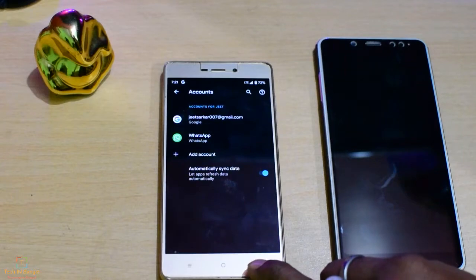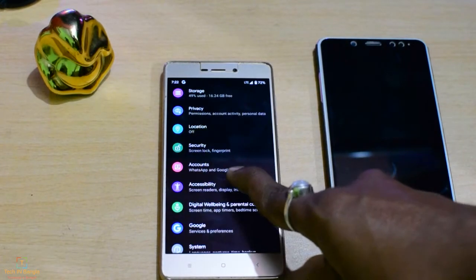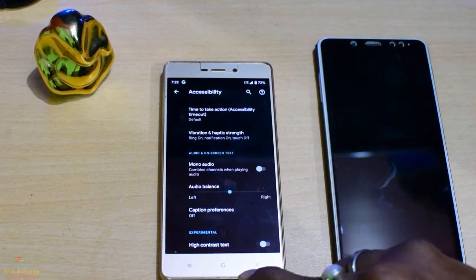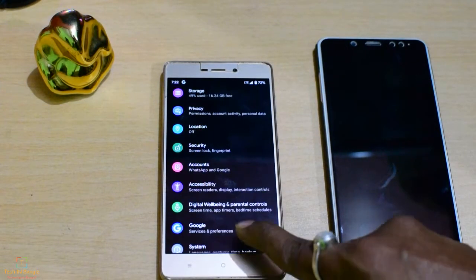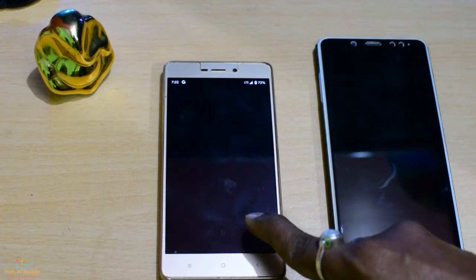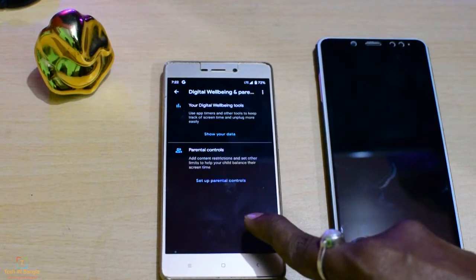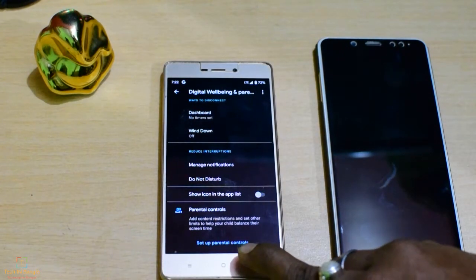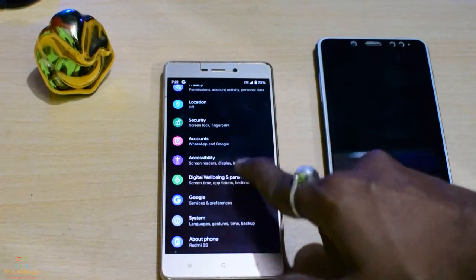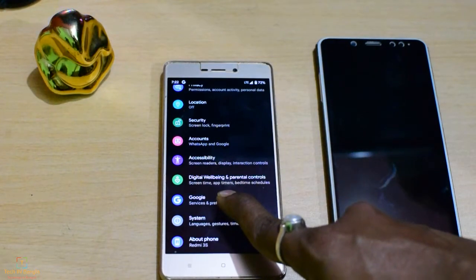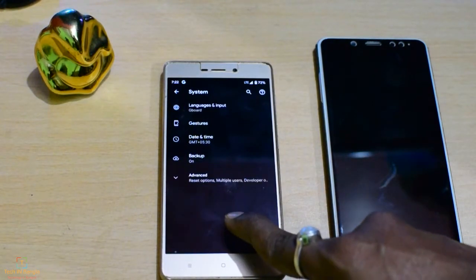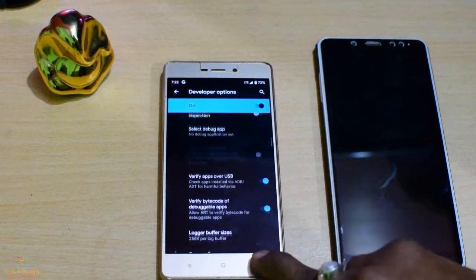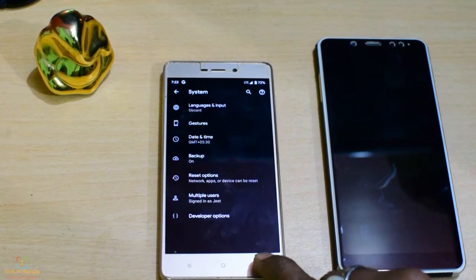You can see the accounts and sync options. Accessibility — there are many normal options. Digital wellbeing and parental controls. This is a very nice Android feature. You can see language input, gestures, date and time, backup, and development options.